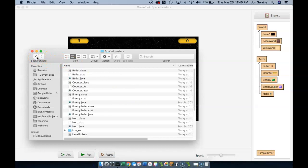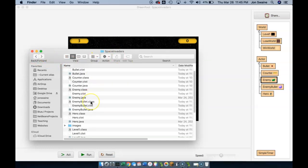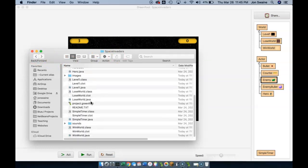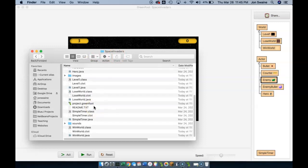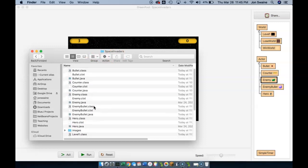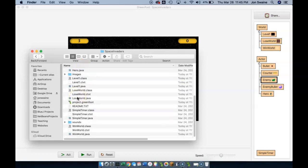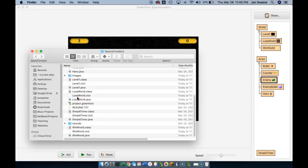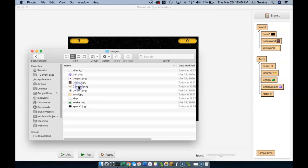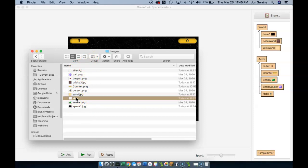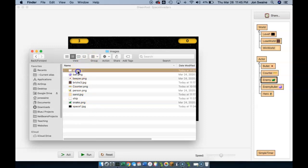I have my pictures. The other thing you have to keep in mind is the pictures that you download have to be in the right place. My folder Space Invaders is where all the stuff from my Space Invaders game is. You'll notice that bullet, counter, enemy, all that stuff is in here, and I have an images folder. You have to have the pictures you're going to use in the images folder. I have Ship in there already, and I have Alien A1, and you'll understand why I've named it that a little later.